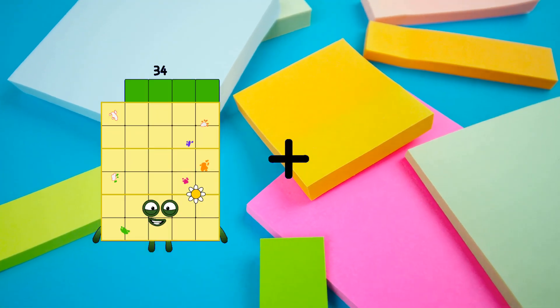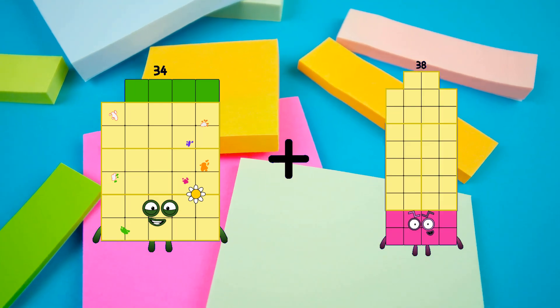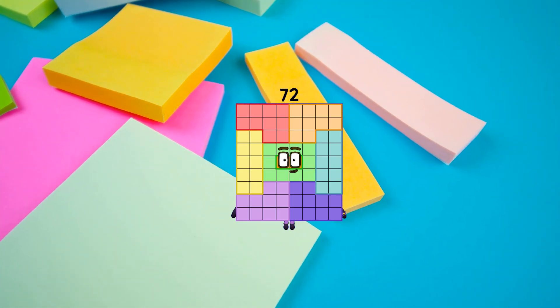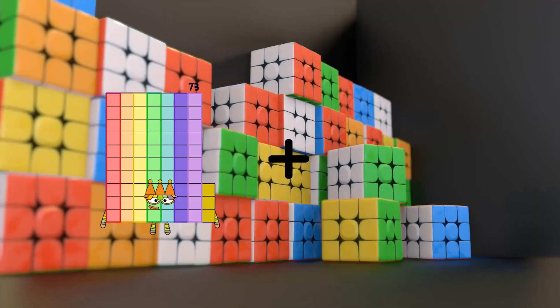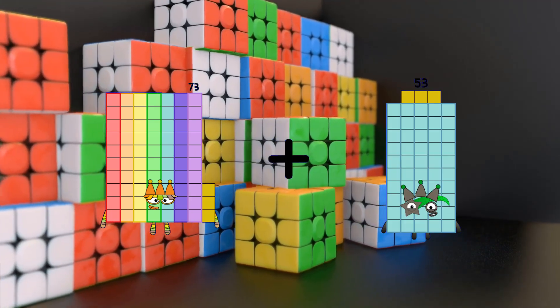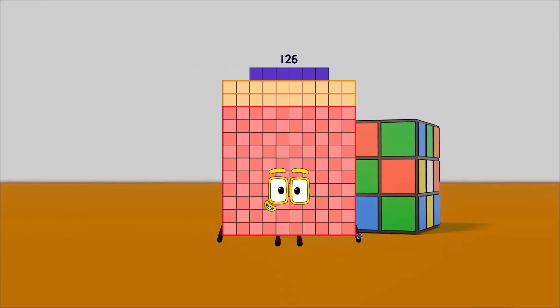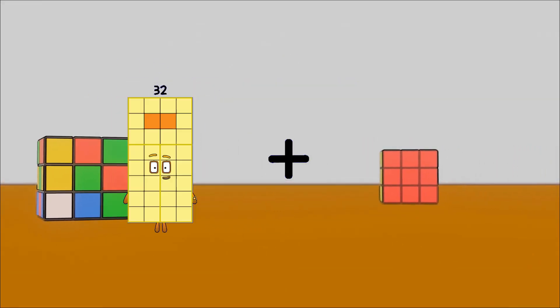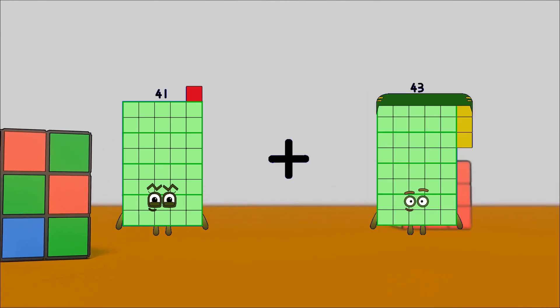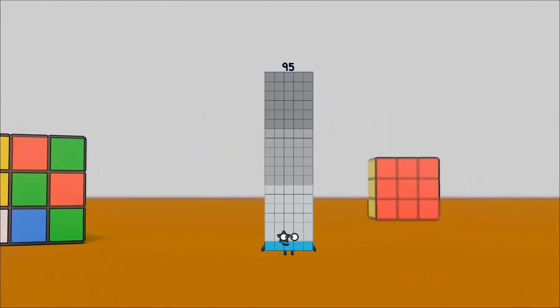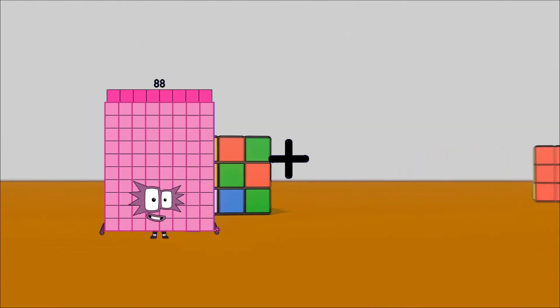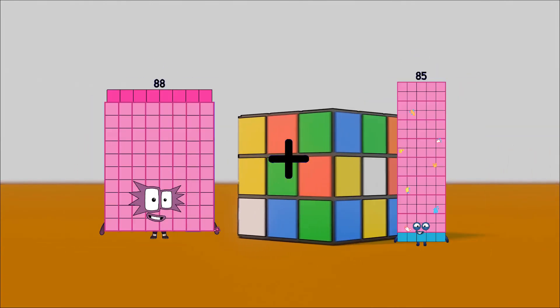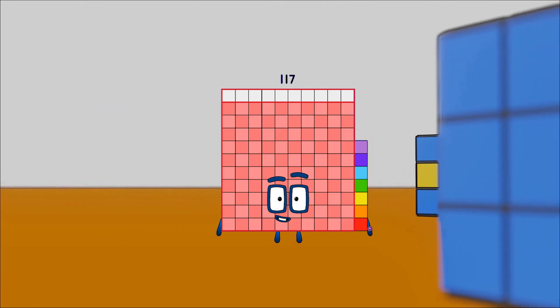34 plus 38 equals 72, 73 plus 53 equals 126, 41 plus 54 equals 95, 88 plus 29 equals 117.